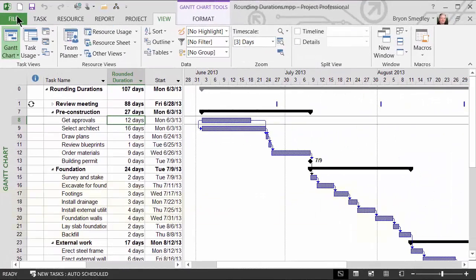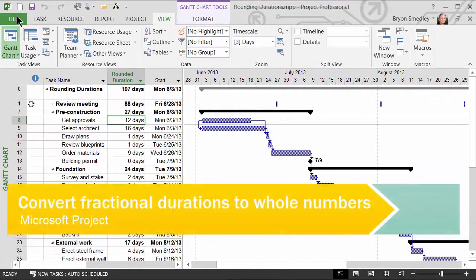So that is how you can take your durations field and convert it into a rounded durations field.